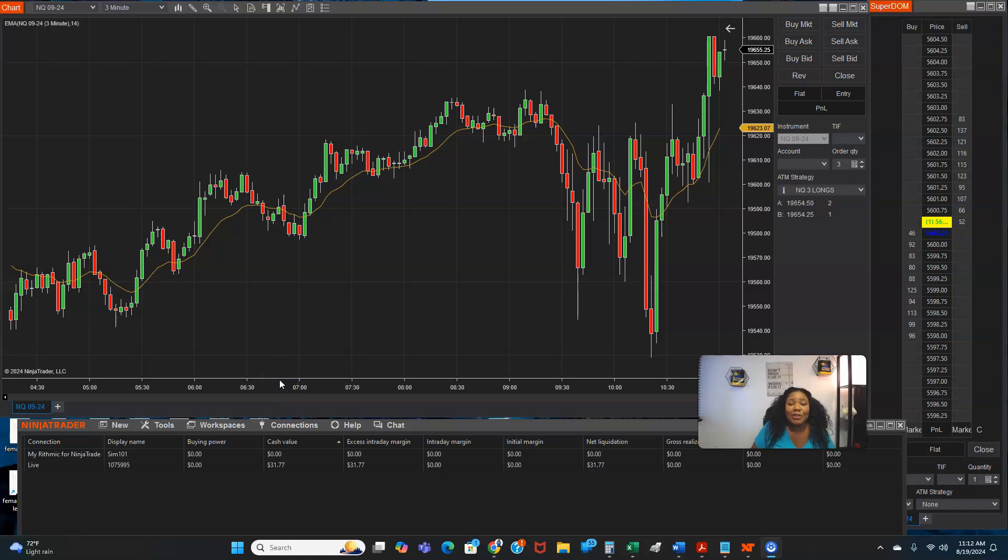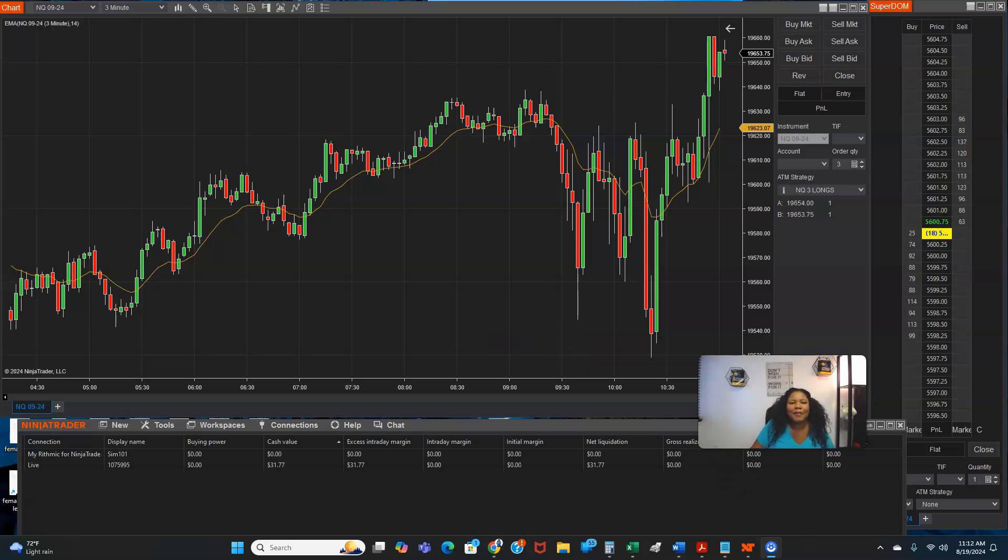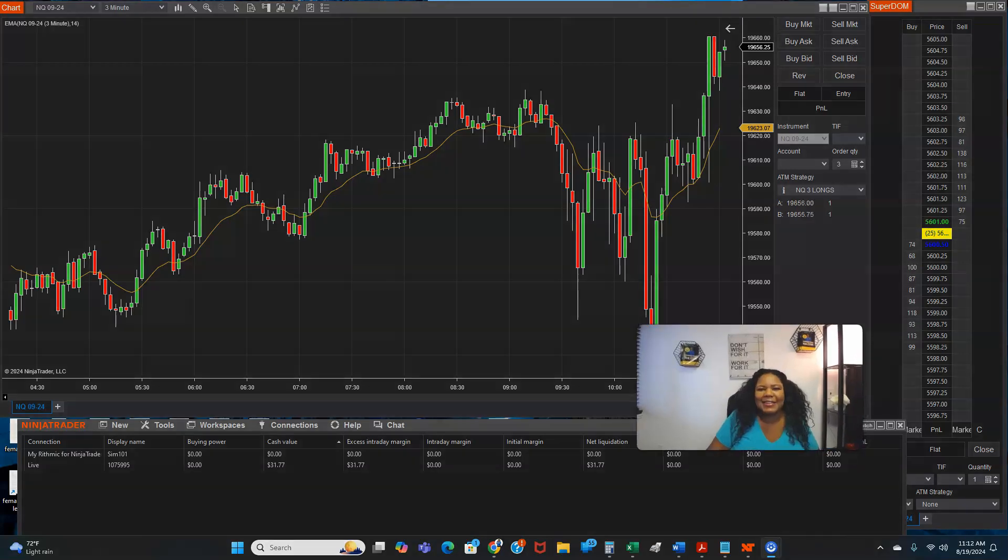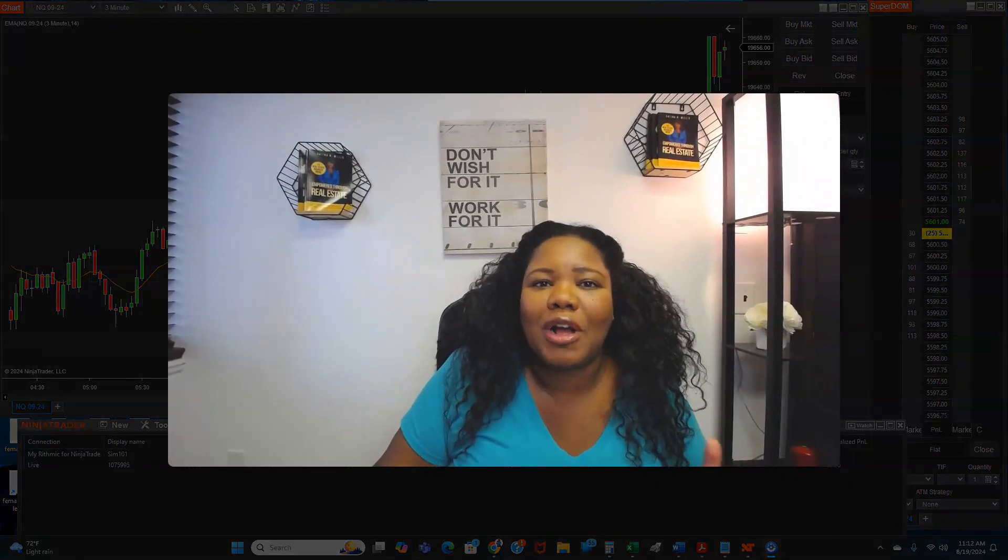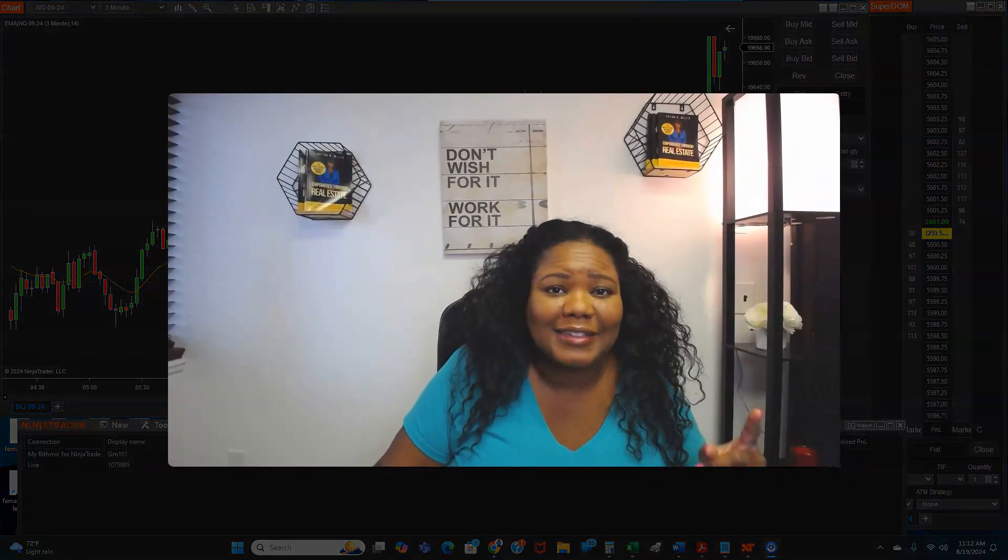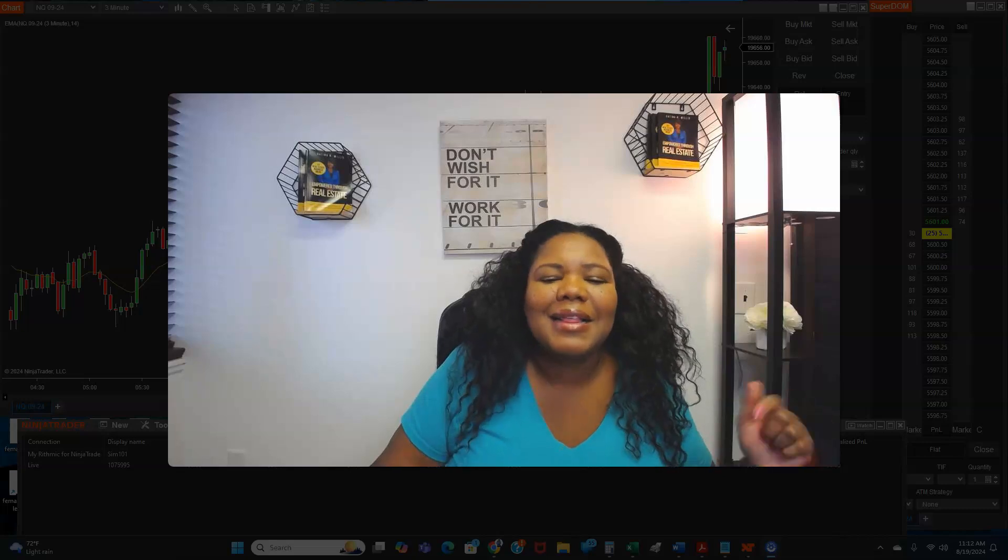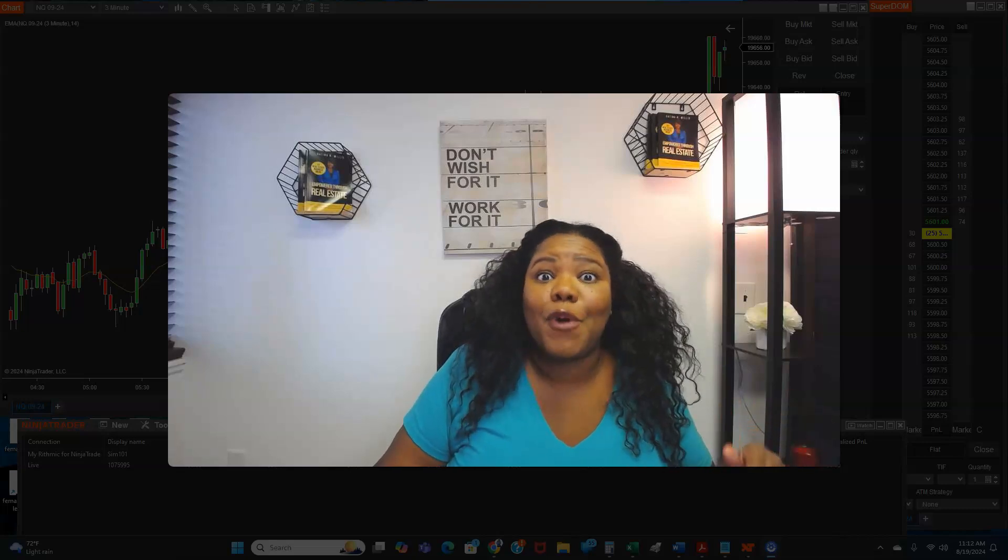Welcome to my short tutorial on the ATM strategy using NinjaTrader. Now if you are a new futures trader and you want to duplicate your trades and automate your take profits, this video is for you.